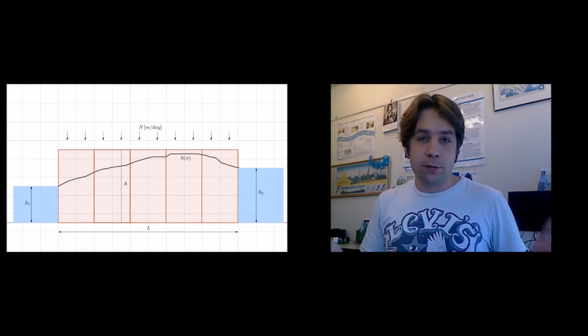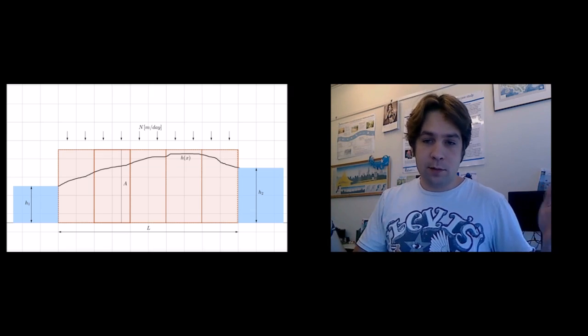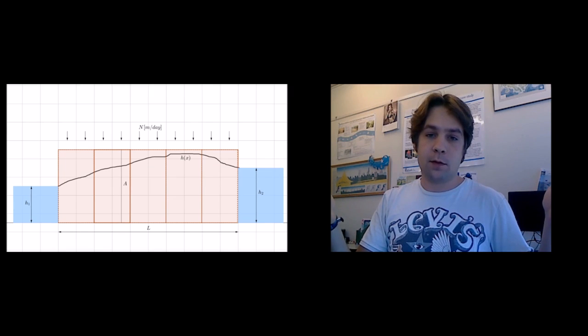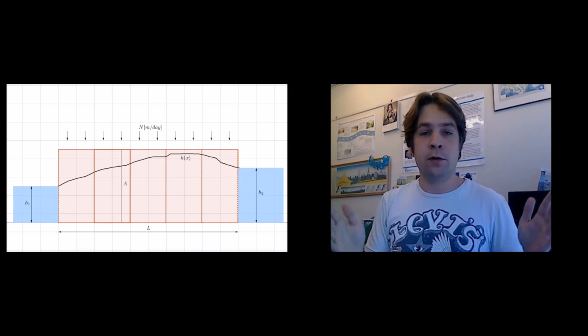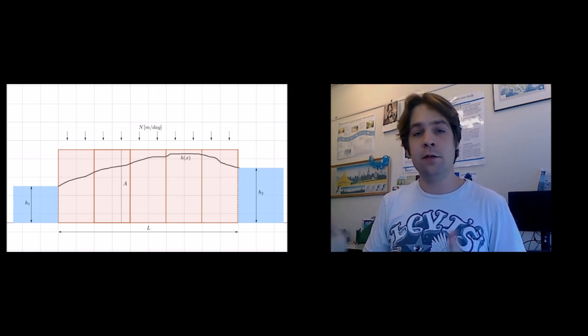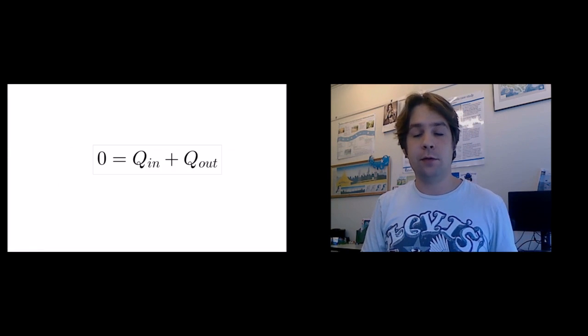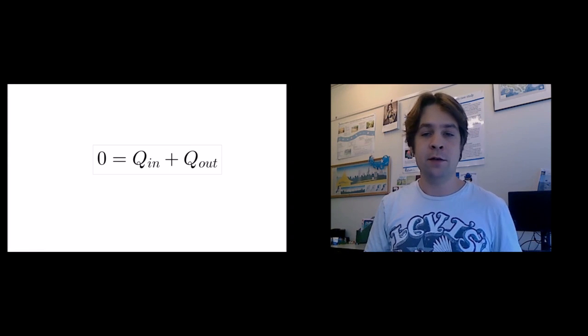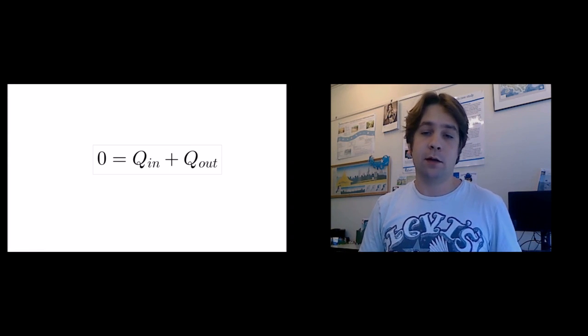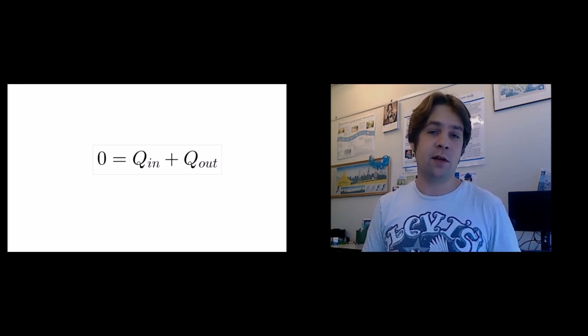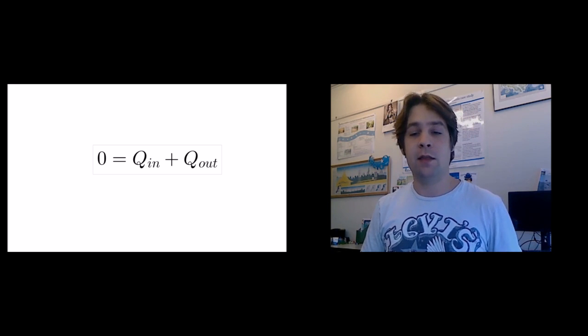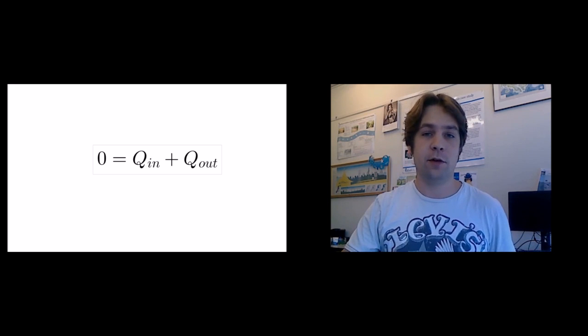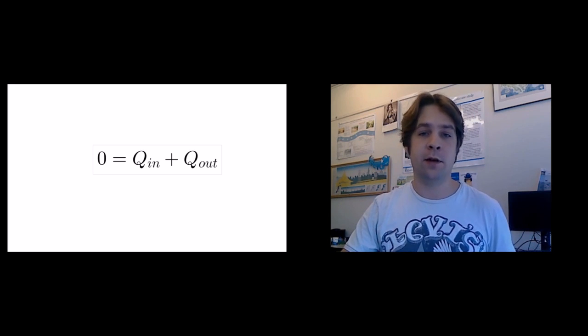We're going to use finite differencing, so that means we're going to schematize our polder in different cells and then to each of these cells we're going to apply a simple water balance. What goes into a cell must come out of a cell and thereby we're going to neglect a change in storage within that cell over time.